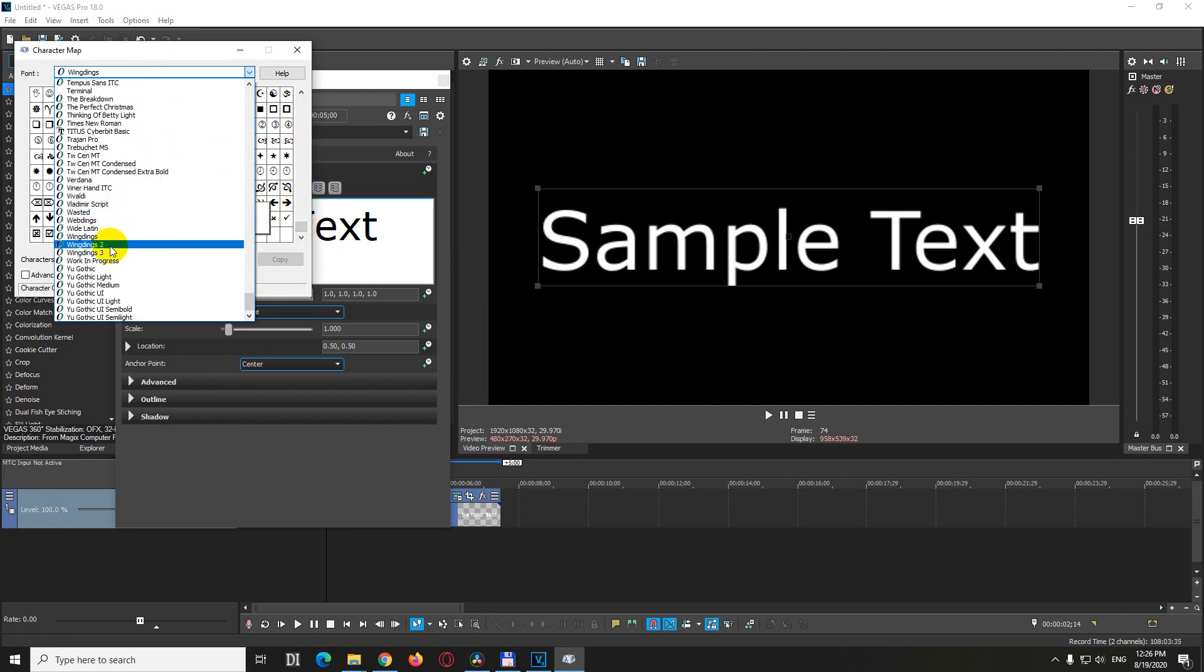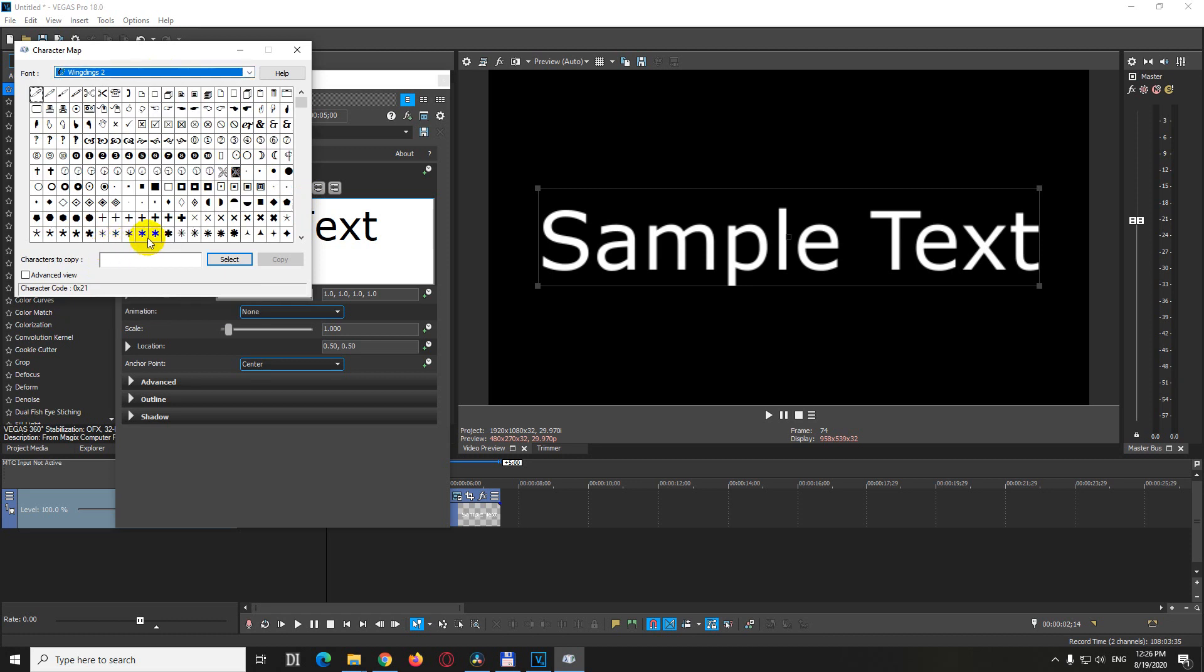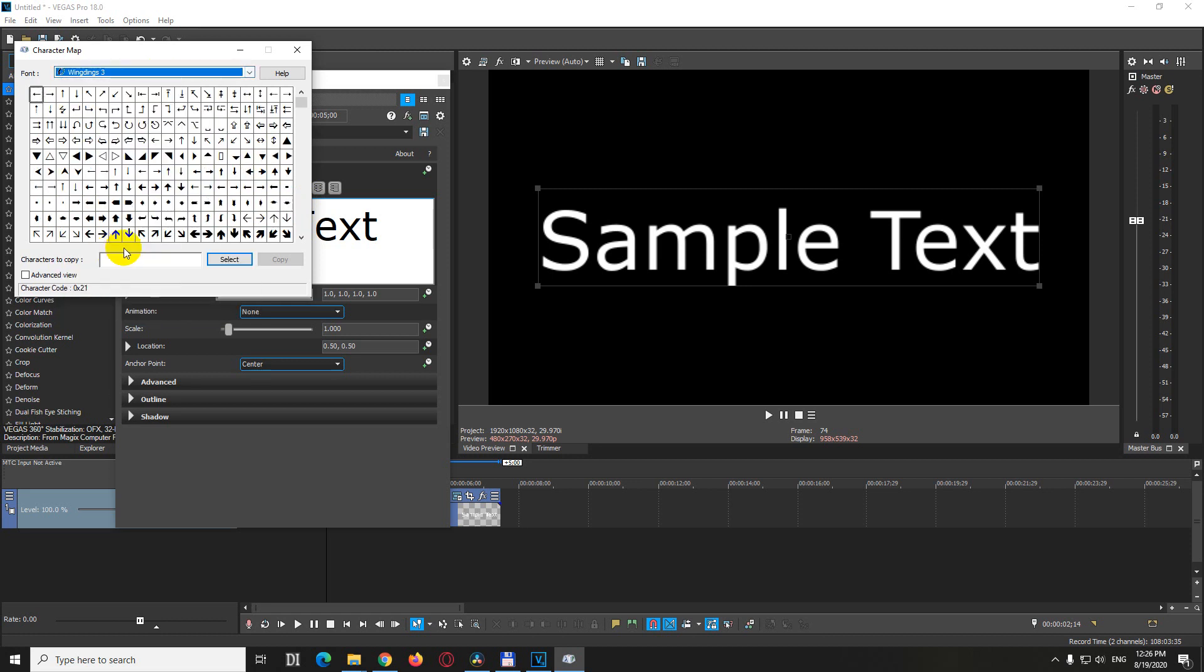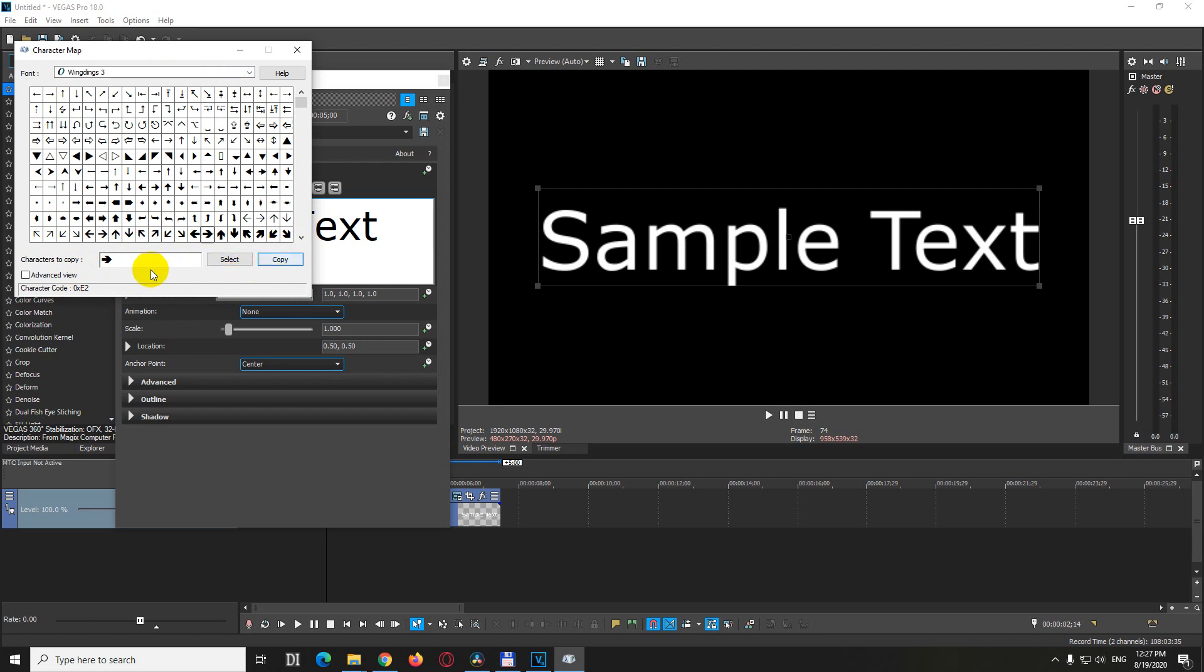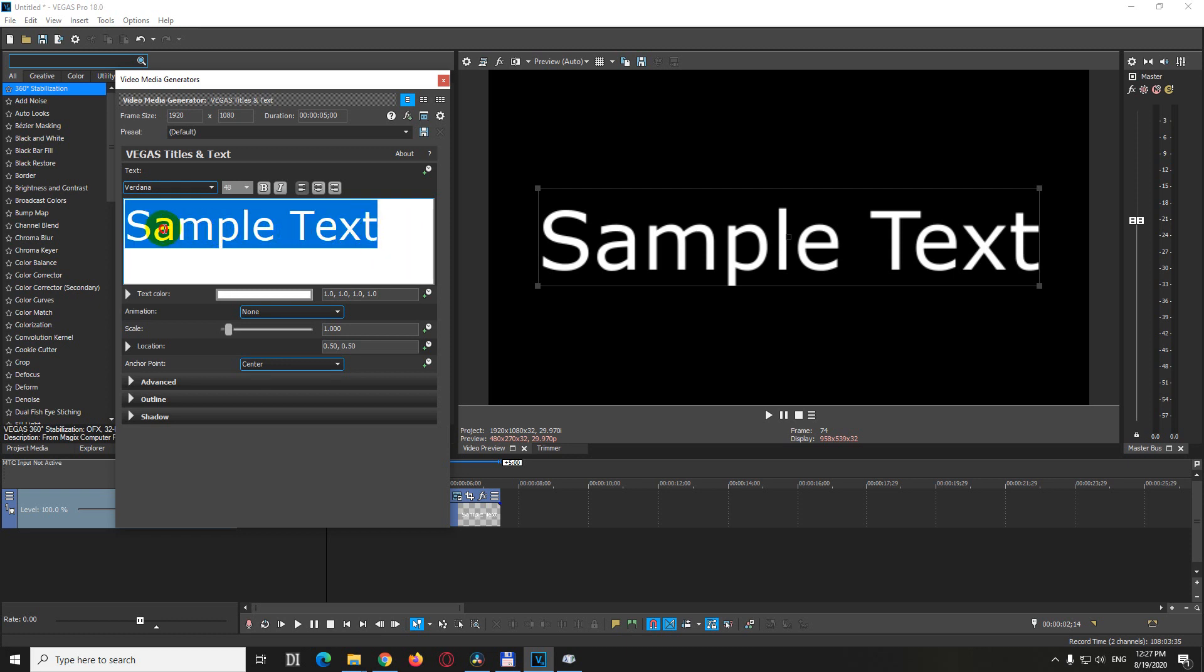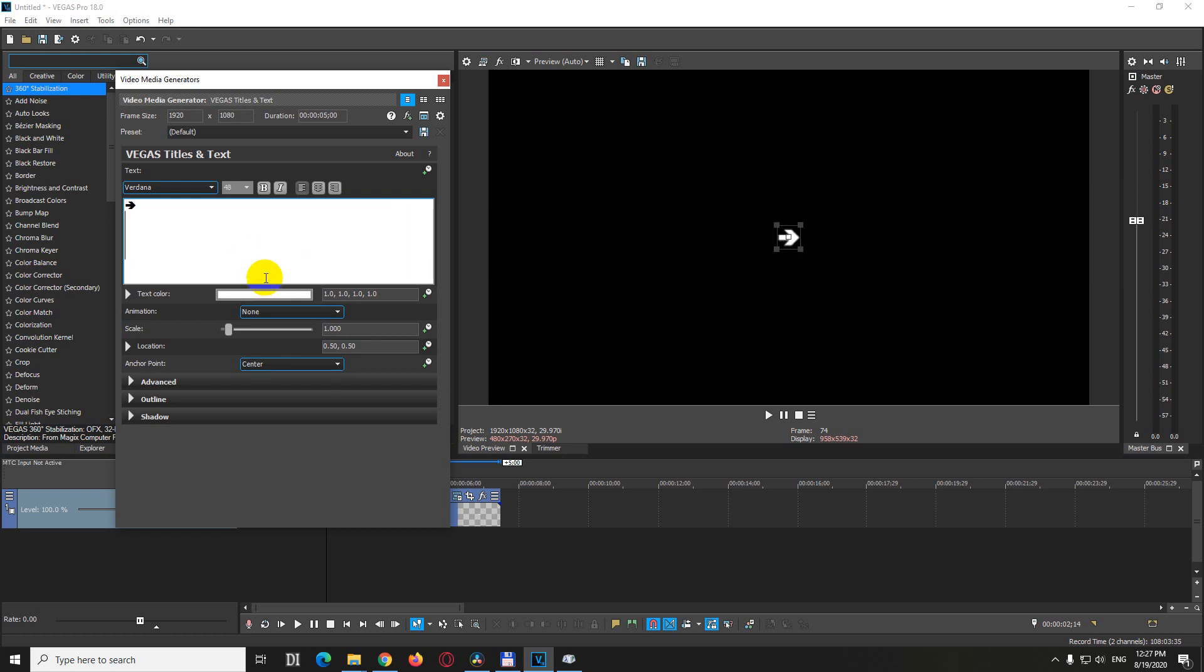You can use the second one or the third one. A nice arrow is this one. You have to double-click on that one to add it here, and then you can copy it. So copy that arrow, go into Vegas, and just paste it over.